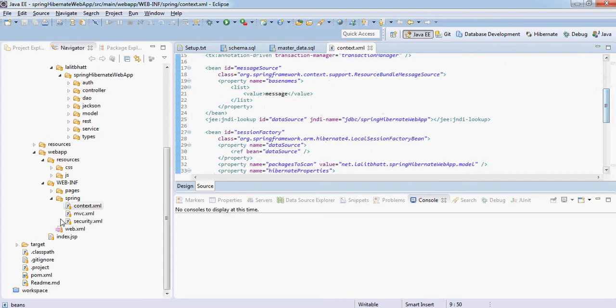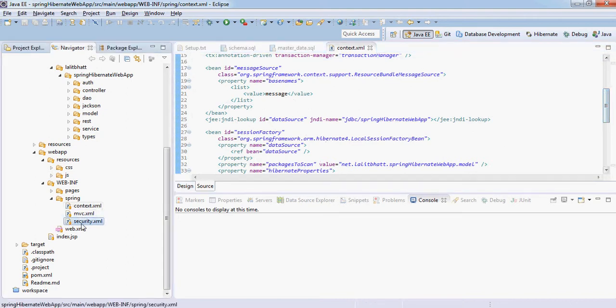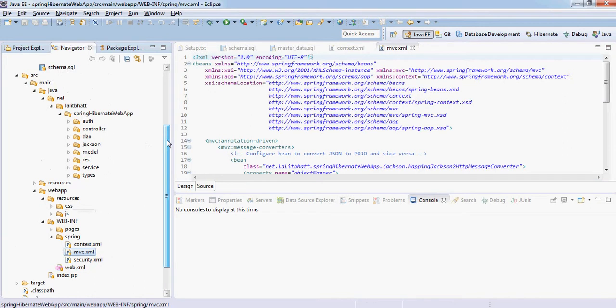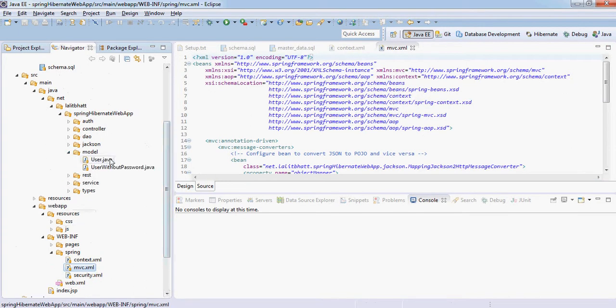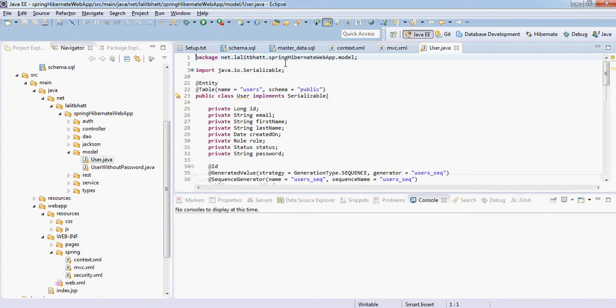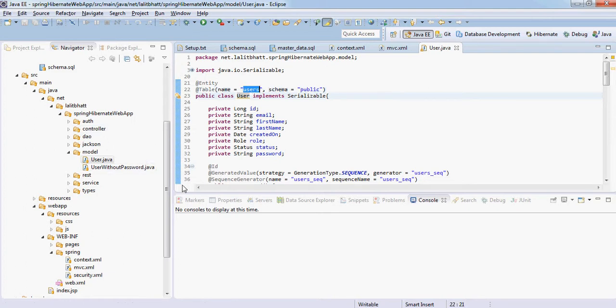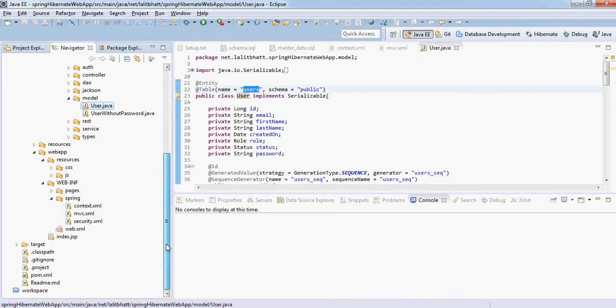Then there is security.xml which contains Spring Security, and then this mvc.xml which contains the MVC part of that one. The model contains the Hibernate-based mapping of the table with the classes, so we have just one class User which is mapped to the table users here.